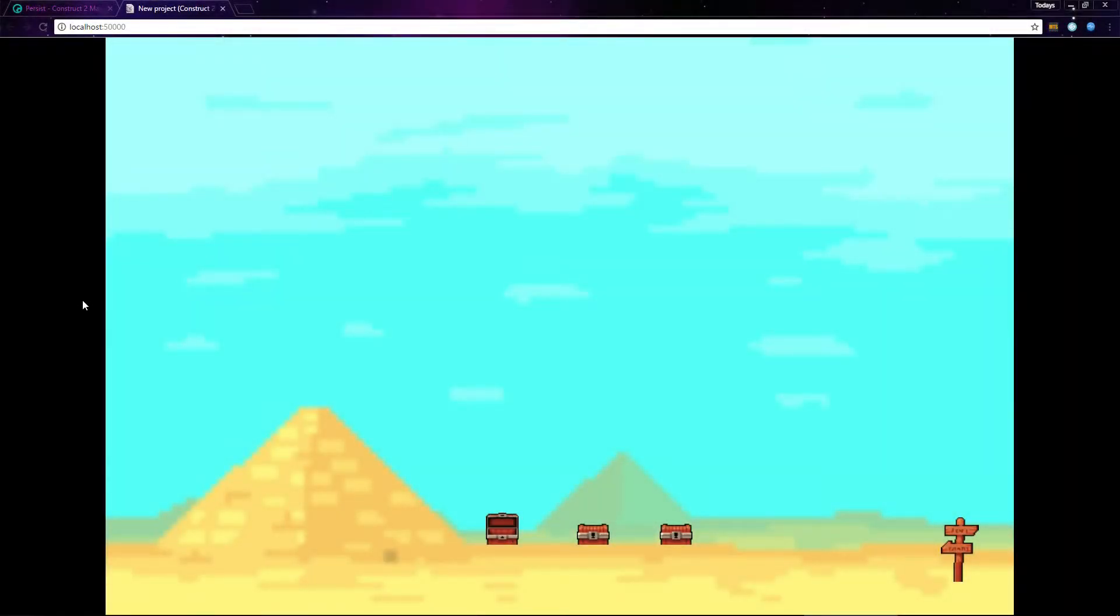In Construct 2, the Persist behavior can be used to cause an object to retain its state when a player leaves the layout containing that object.